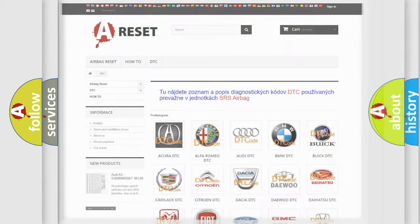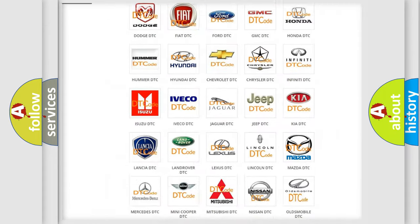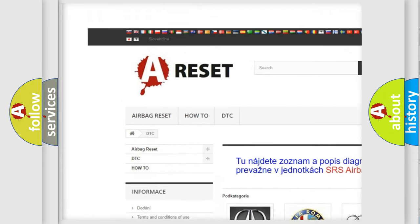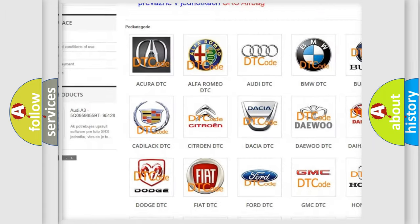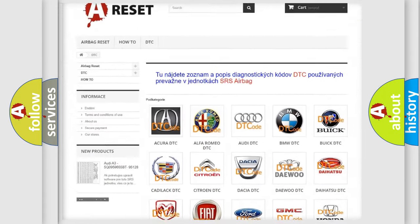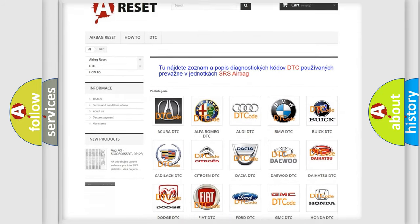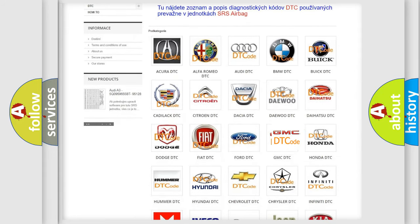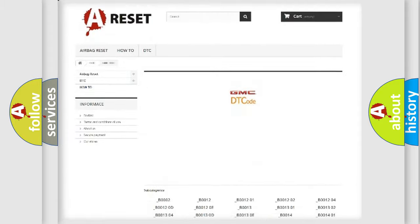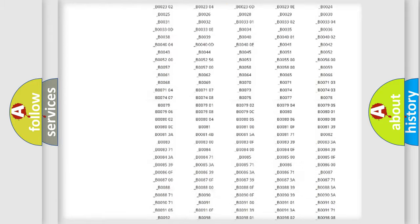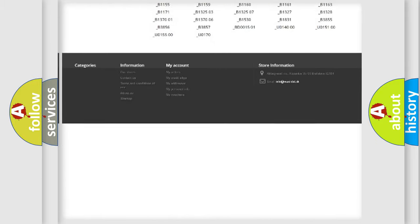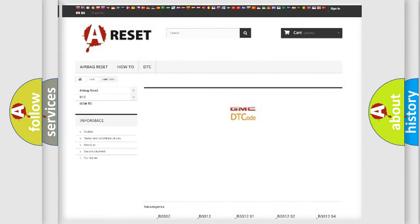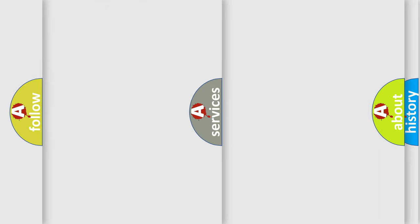Our website airbagreset.sk produces useful videos for you. You do not have to go through the OBD2 protocol anymore to know how to troubleshoot any car breakdown. You will find all the diagnostic codes that can be diagnosed in GMC vehicles, and many other useful things.